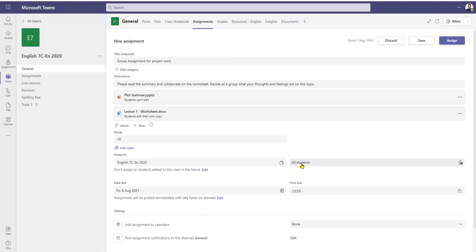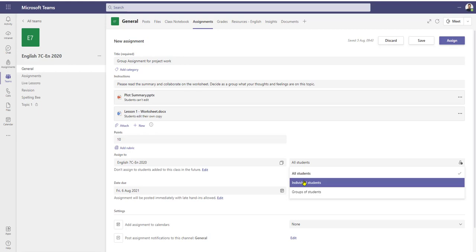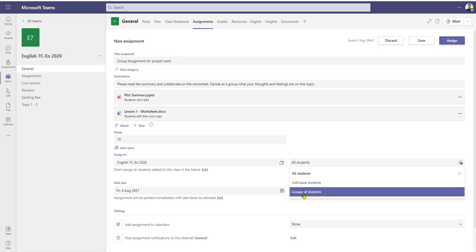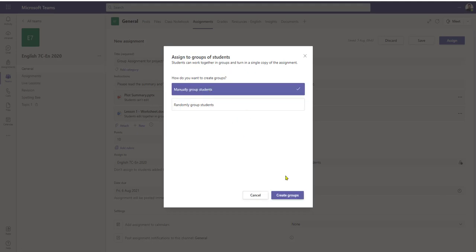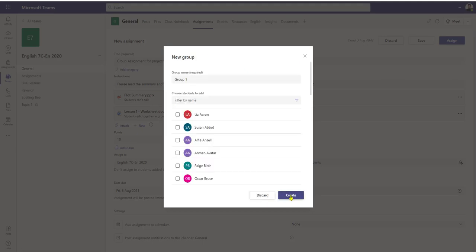It's going to my English class. At the moment it defaults to all students, but if I click on 'all students' at the bottom here I can now select groups of students. I click that button, a window opens up, and I've got two options available to me — I can either manually group students, creating the groups here, and I can edit the name of the group.